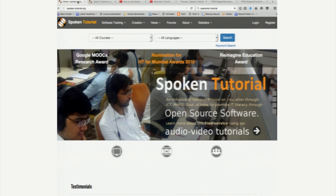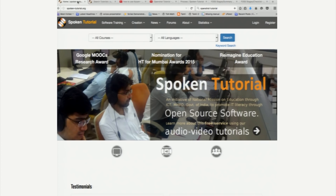I have opened the spoken tutorial webpage here. You have already seen this earlier, but I am going to focus on a topic called spoken tutorial technology.